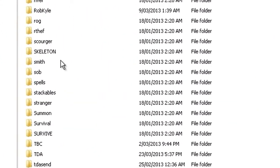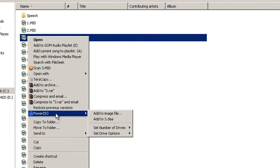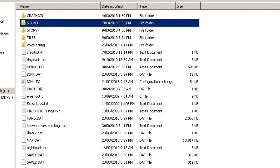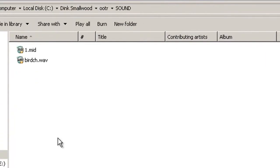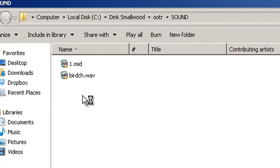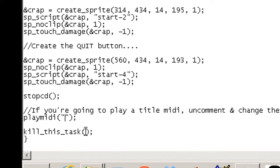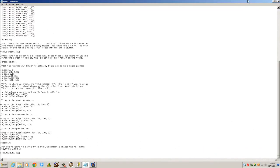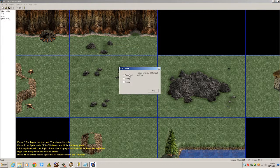Let's just grab another MIDI file - I'll steal one from my files. I don't know what it's going to sound like because I don't know which one it is. Chuck it in the sound folder - there we go, 3.mid. So I want to play_midi 3.mid and that's going to be our title MIDI. We save that - play_midi 3.mid.